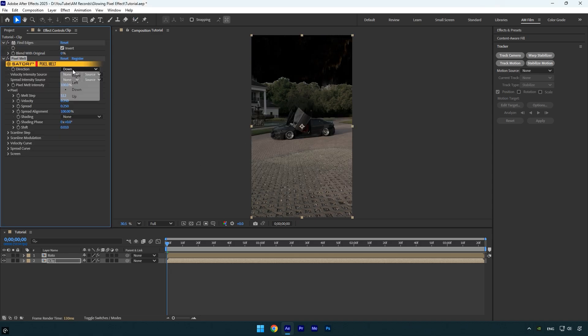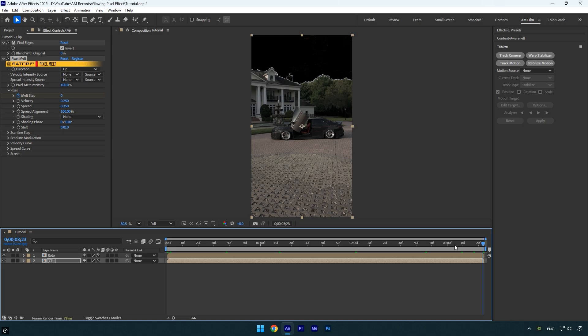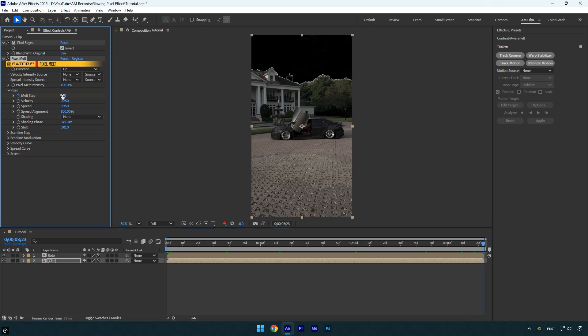Set the direction to Up, change Melt Step to 0, and click the stopwatch icon next to it to add a keyframe. Then go to the very end of the layer and increase Melt Step to 400.